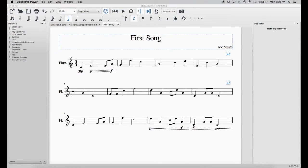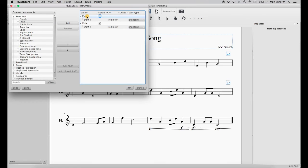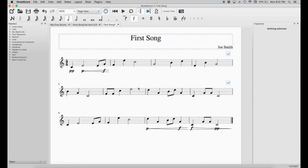If you try to play this back now, you would hear both the flute and the piano part even though the piano isn't showing — because earlier we just hid the piano, we didn't actually remove it. So let's go remove the piano so we just have the flute. Go to Edit, Instruments, select the piano, click Remove, then click OK. Now with just the one instrument, the label on the side saying 'flute' will update, and when we play it we'll just hear the flute.